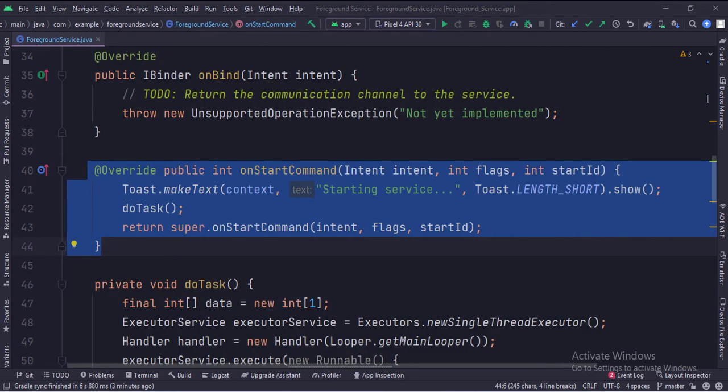In the onStart command function, first we show a toast that a service has been started. Then we call the doTask function.